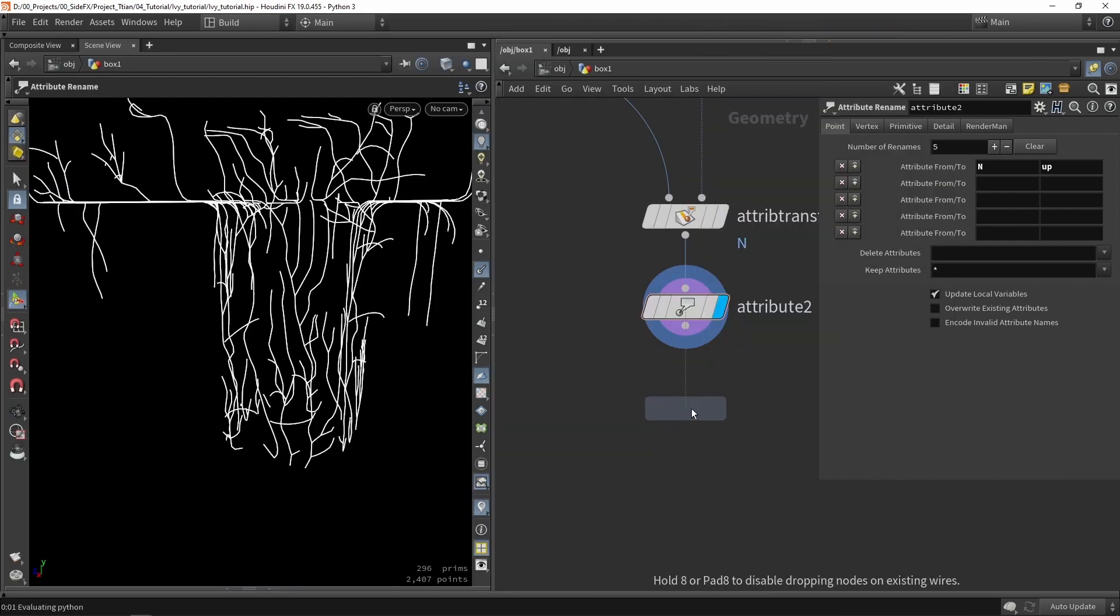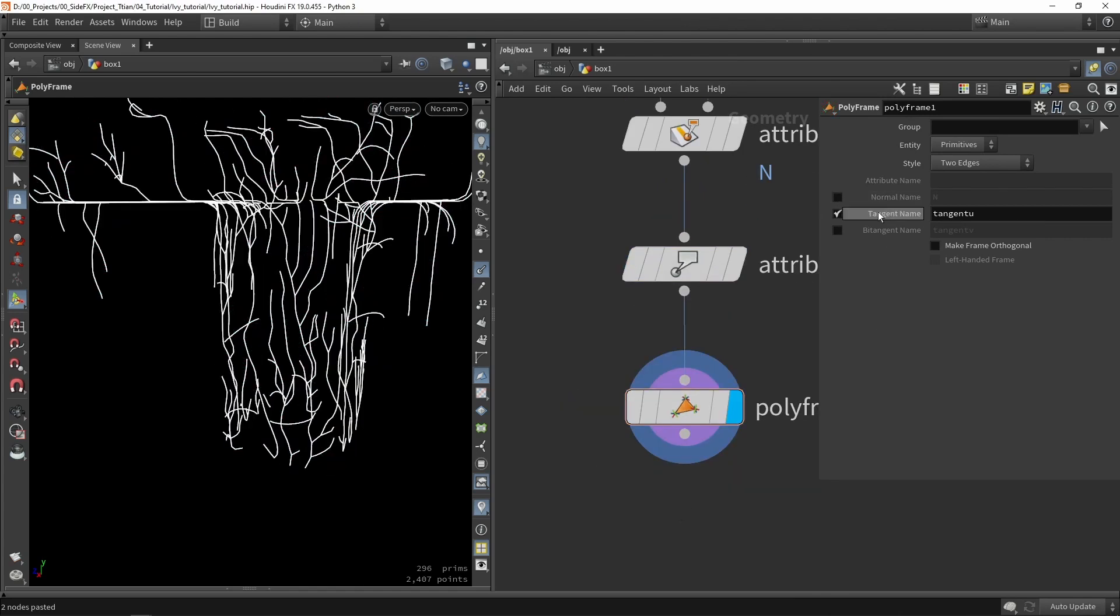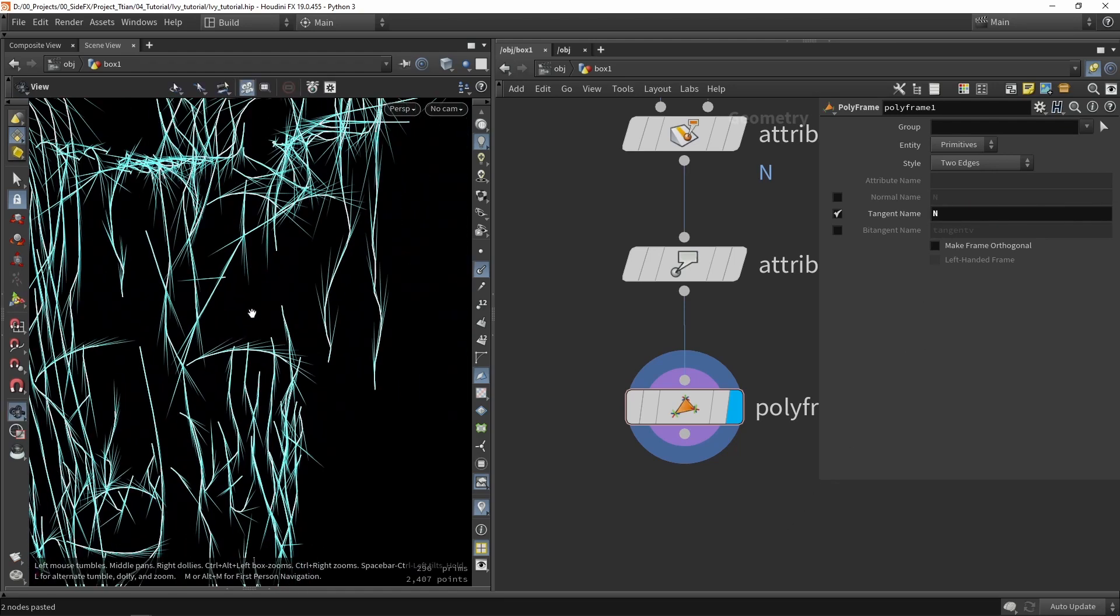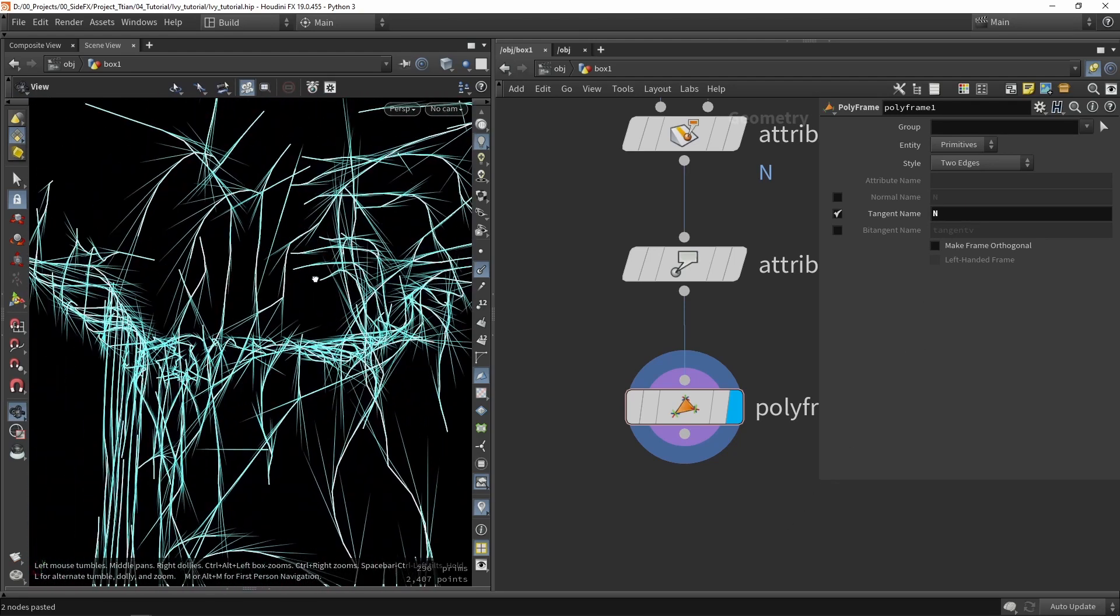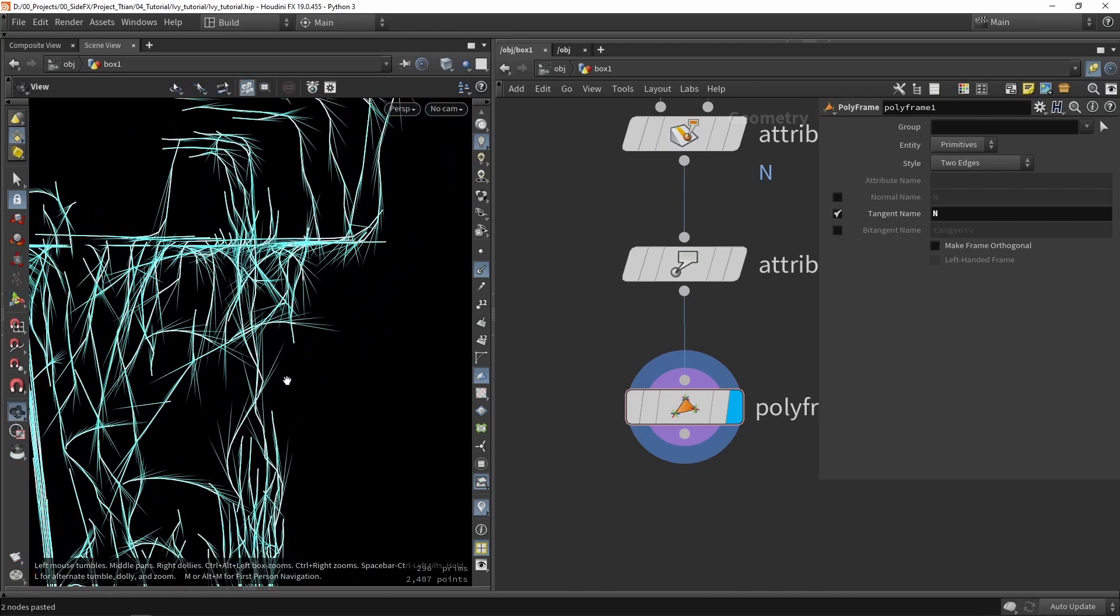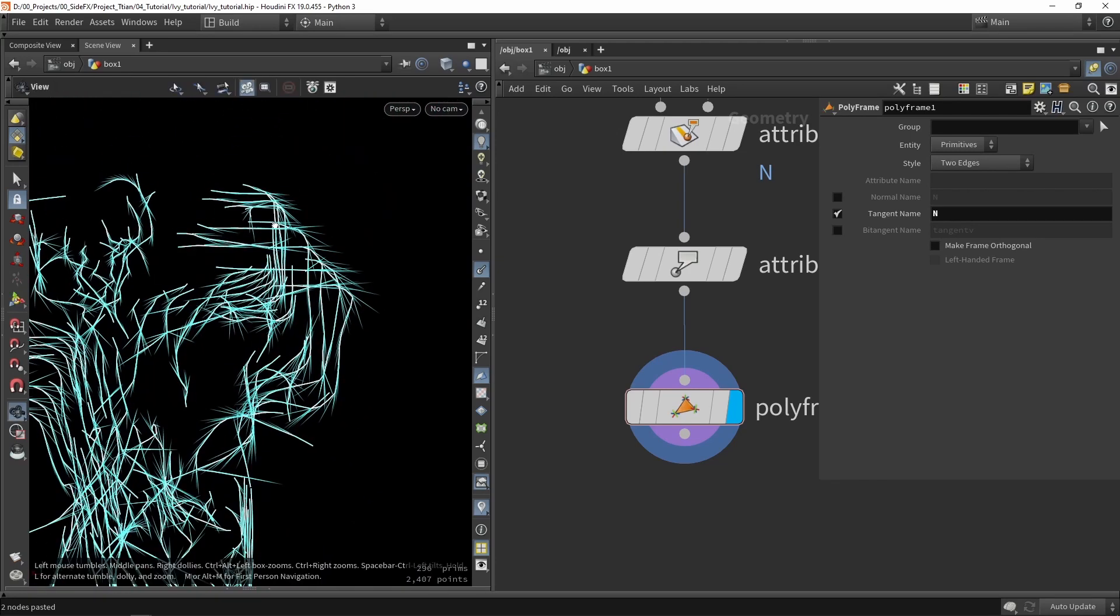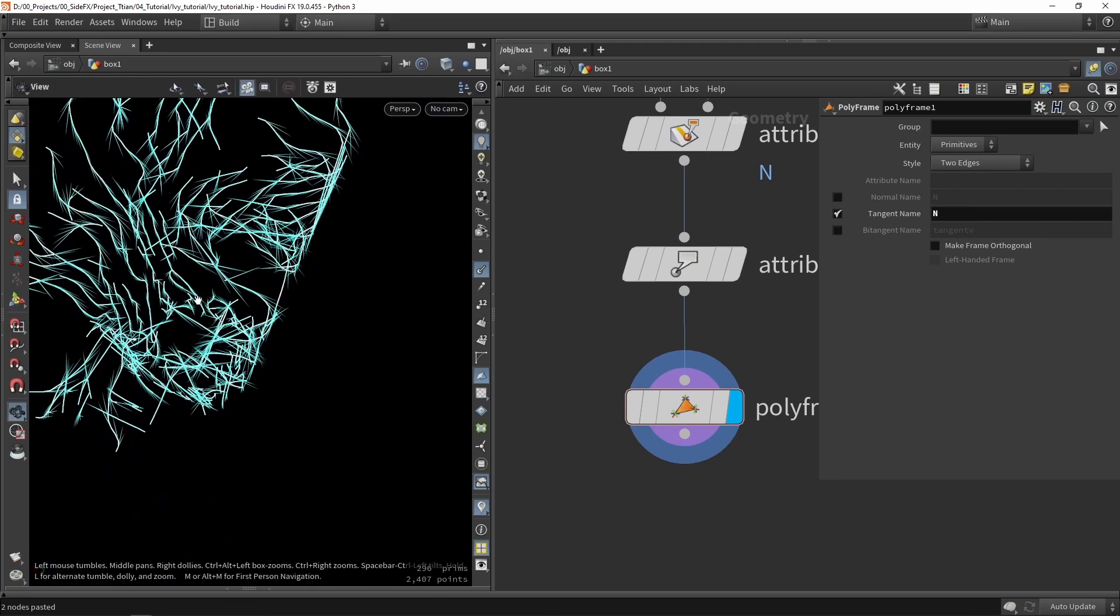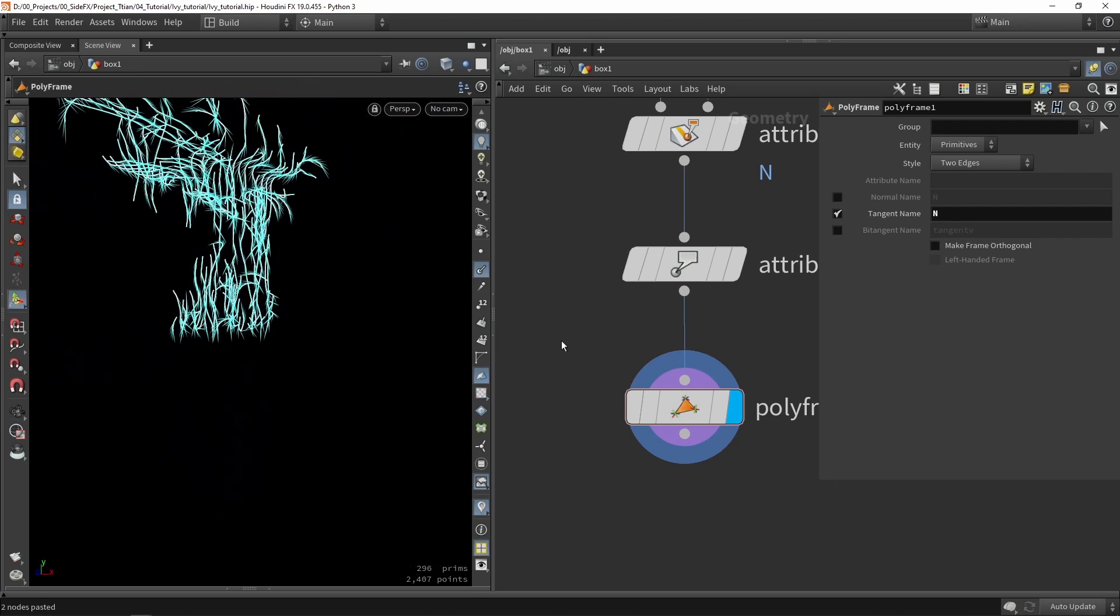To define my normal I'm going to use the polyframe node. In here we're going to say that we want only the tangent name and we want to overwrite the naming to normal. Now we can see that my normals are aligning along the branches so they actually nicely follow the branches.